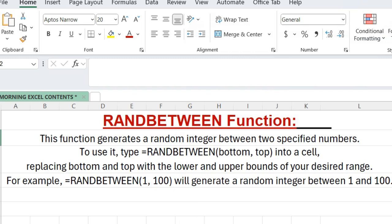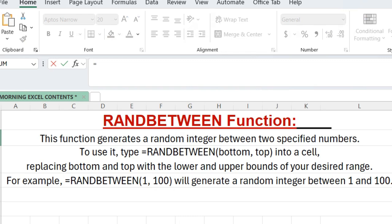For example, equals RANDBETWEEN 1, 100 will generate a random integer between 1 and 100.